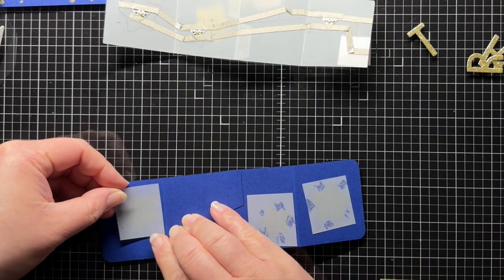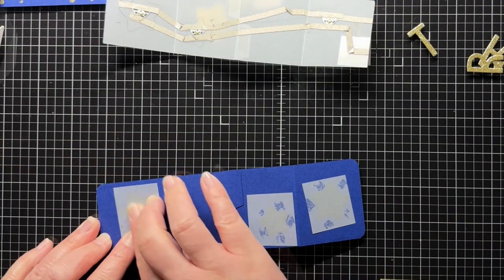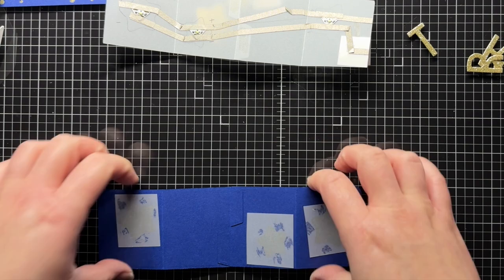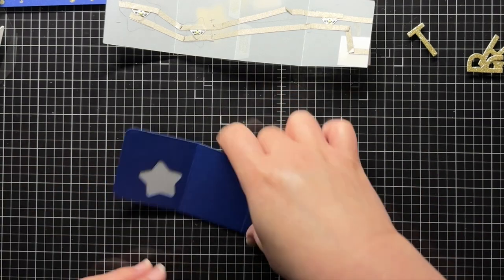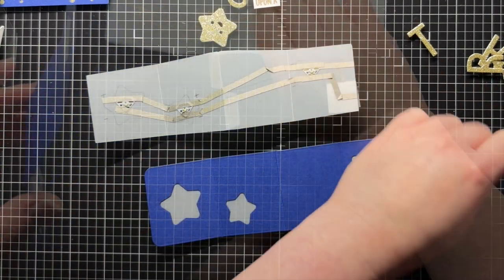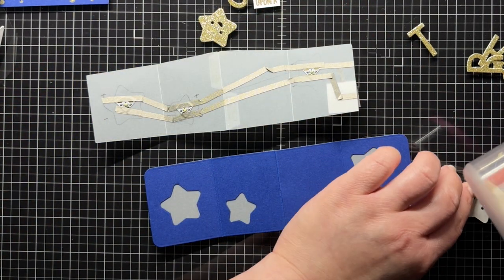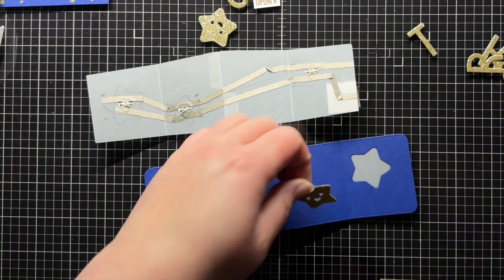Next I add little vellum panels behind my die-cut stars to soften and diffuse the light. Then I adhere the stars and add the rest of the sentiment pieces.